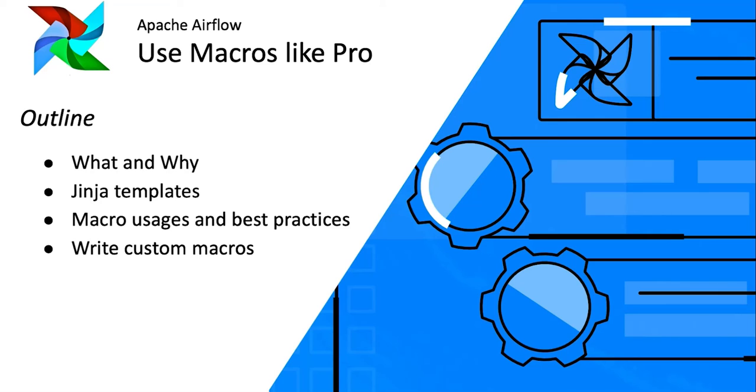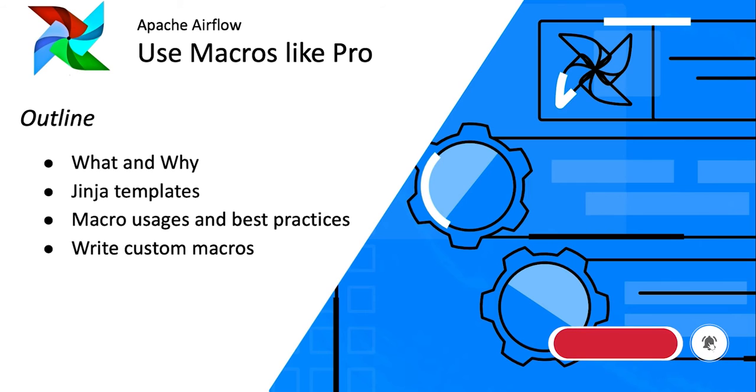What is going on everybody, welcome back to our channel. You are watching the series Getting Easy with Apache Airflow. This is the video in which we will be talking about macros. Quick highlights on what we will be talking about.